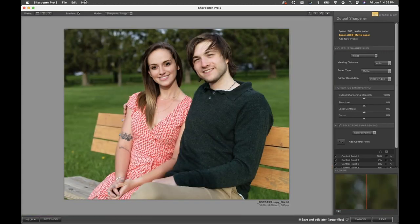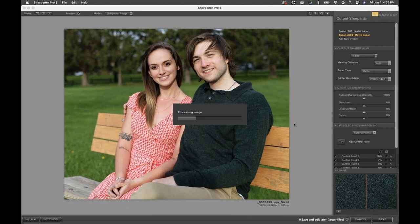Zooming back out, at 8x10 Rachel is believable as being in focus and sharp. I'm happy with the result. Click Save and then transition into Q&A.